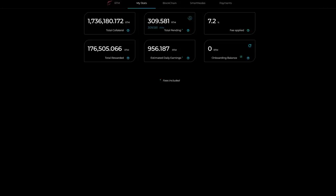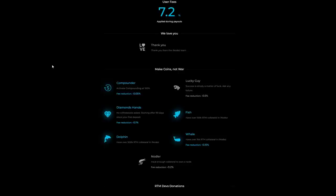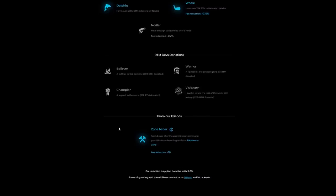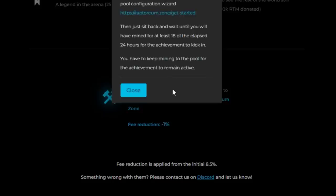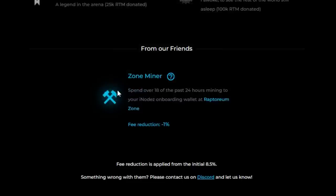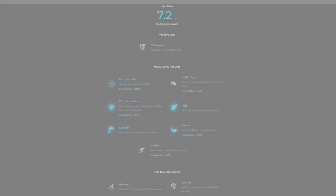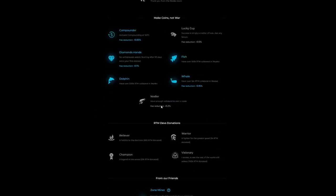These are all pretty close in profitability, which leads me to Raptoreum Zone and iNodes. They kind of work together hand in hand. If we scroll down to the achievements here in iNodes, you can see Zone Miner. Spend at least 18 of the past 24 hours mining to your iNodes onboarding address at Raptoreum Zone, drops your fees by 1%. You do have to continue to mine here once you hit that 18 hours. You can't just leave to another pool because you will lose this achievement.